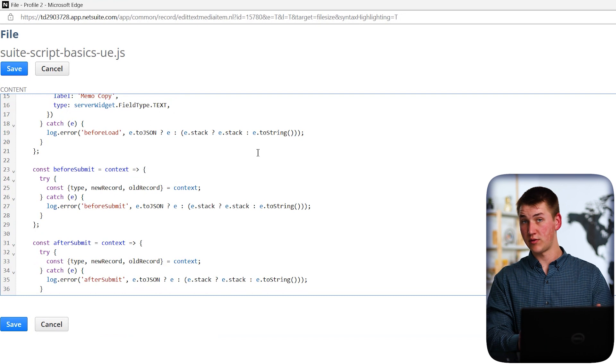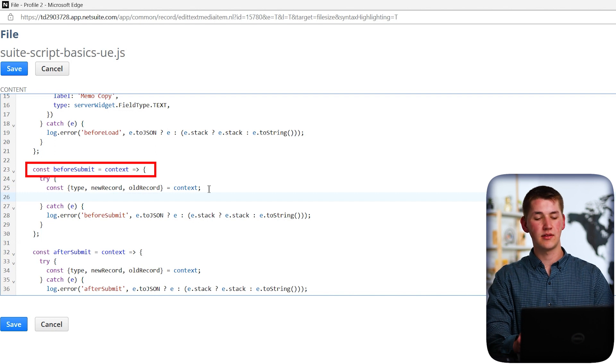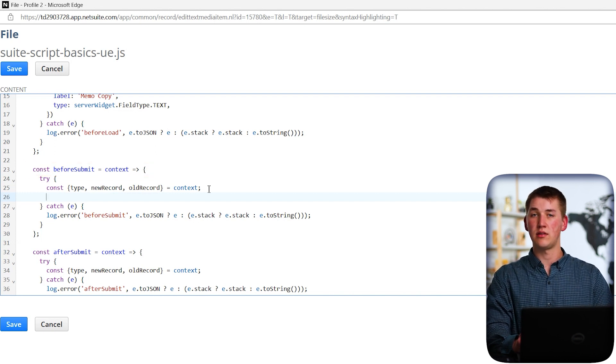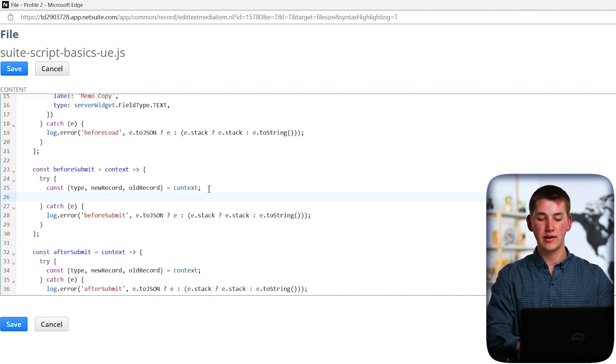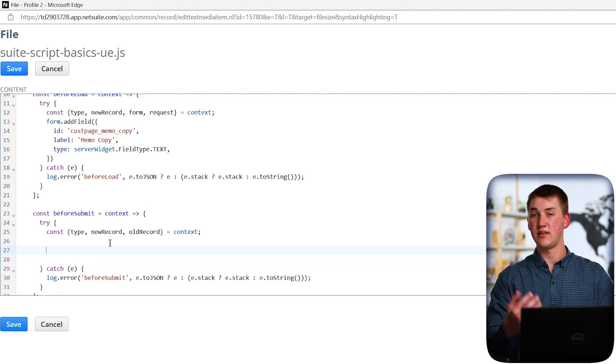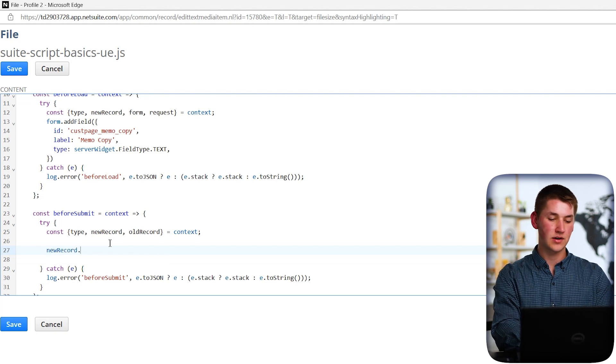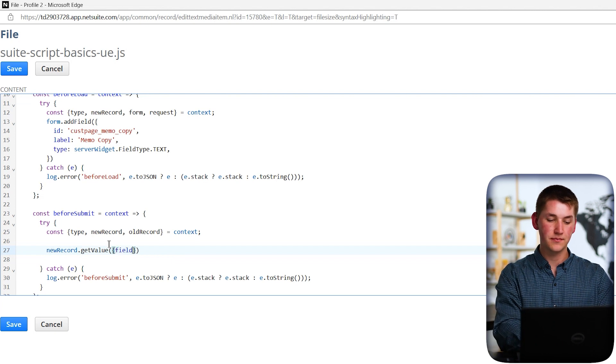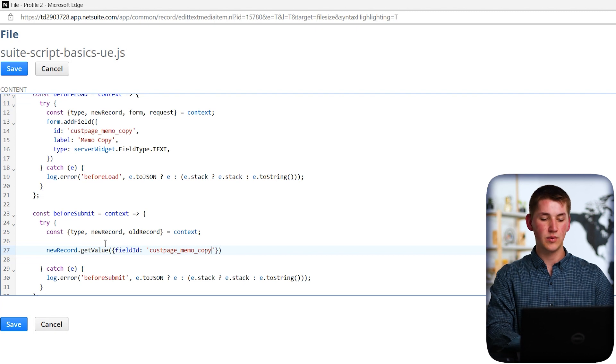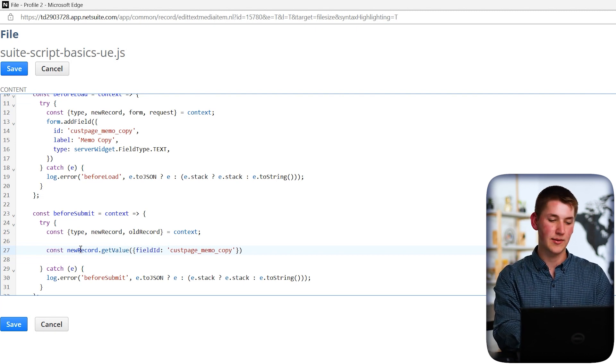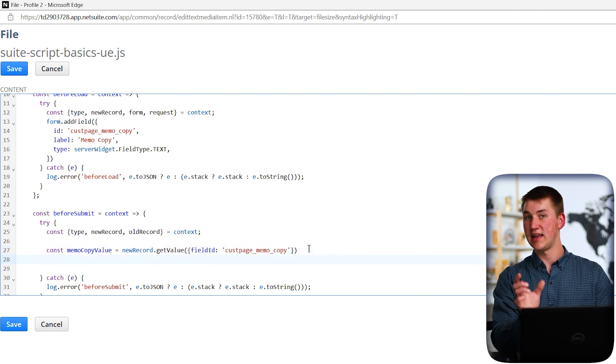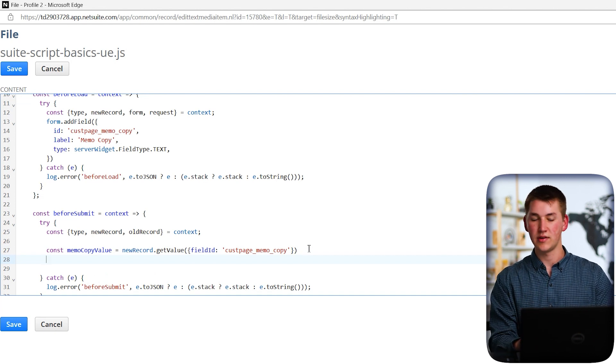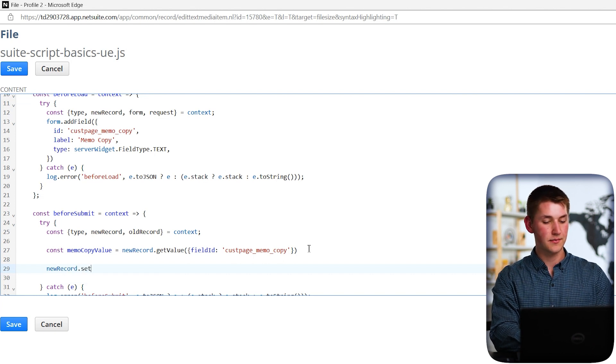And from here, we're going to go down to before submit. The before submit happens after the user clicks save and before it actually gets saved into the database. So this is the perfect time to update our value as the new memo value will exist when it actually goes to save. So let's actually go ahead and do that. The first thing we want to do is get whatever value was in our custom field. So to do that, we can do newRecord.getValue. And the parameter that it takes is a field ID inside of an object. This is where we can put our custom field ID. And what this will do, will return a value. So we can declare a variable and name it that.